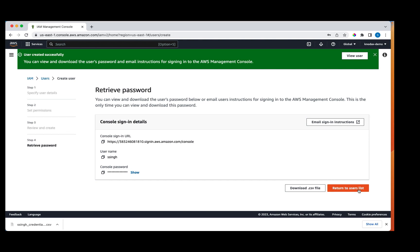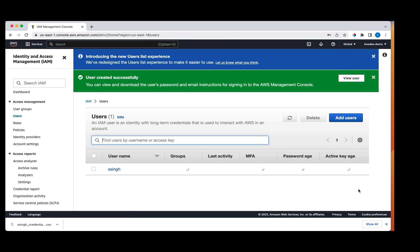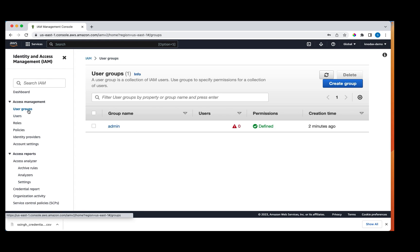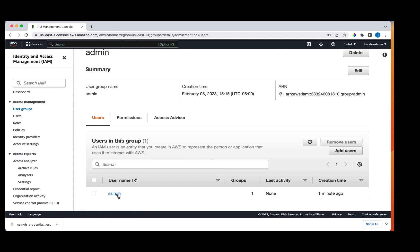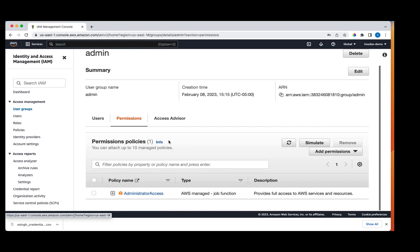Now let's explore what we just created under user groups. We find group admin and I click on it. I can see one user who is ssing. If I click on permissions, I can see that under the policy name, the administrator access policy is assigned. This provides full access to this AWS account to any user in this group.